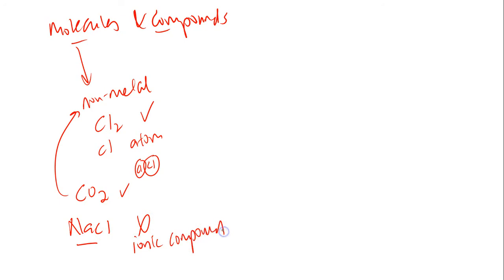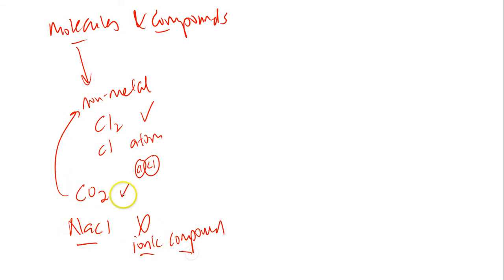It is not a non-metal. It does not consist solely of non-metals. So I can't say that this is a molecule. I say that this is an ionic compound.